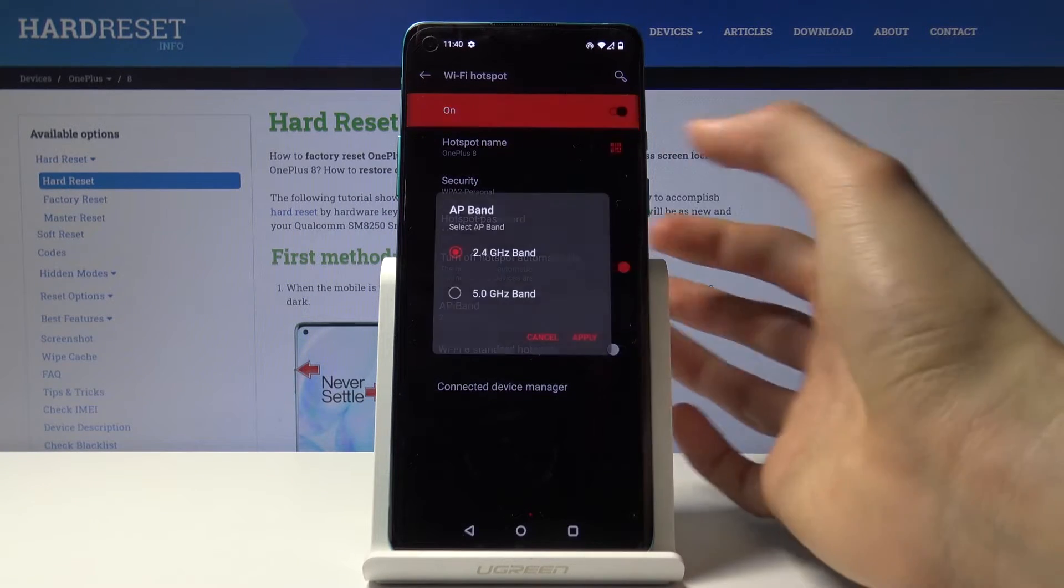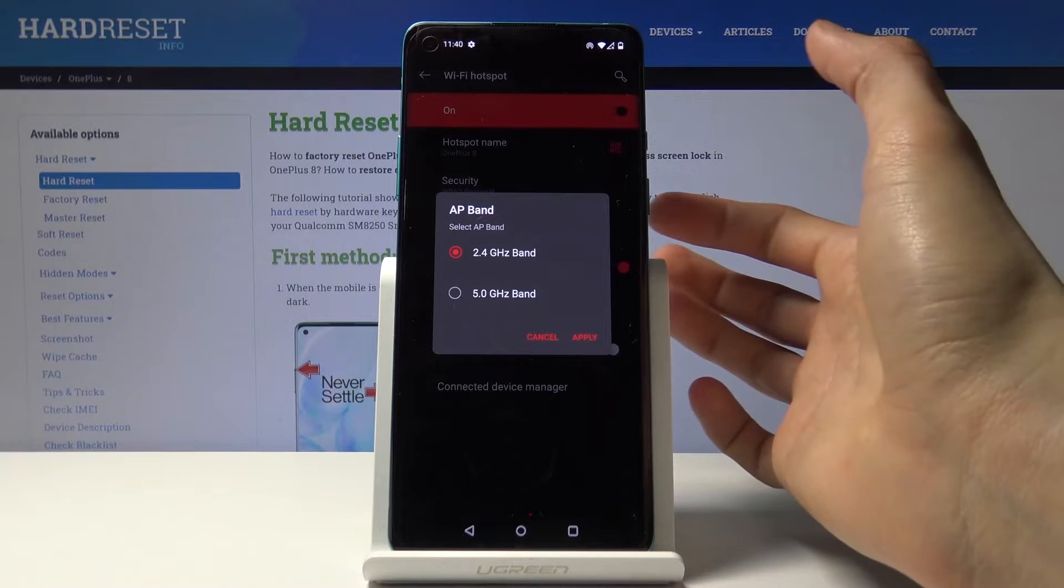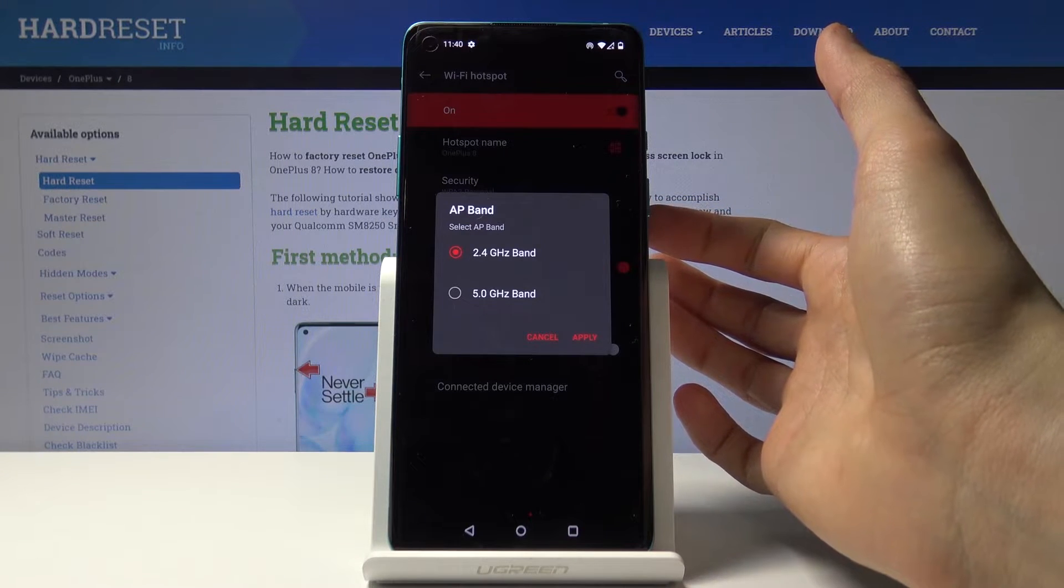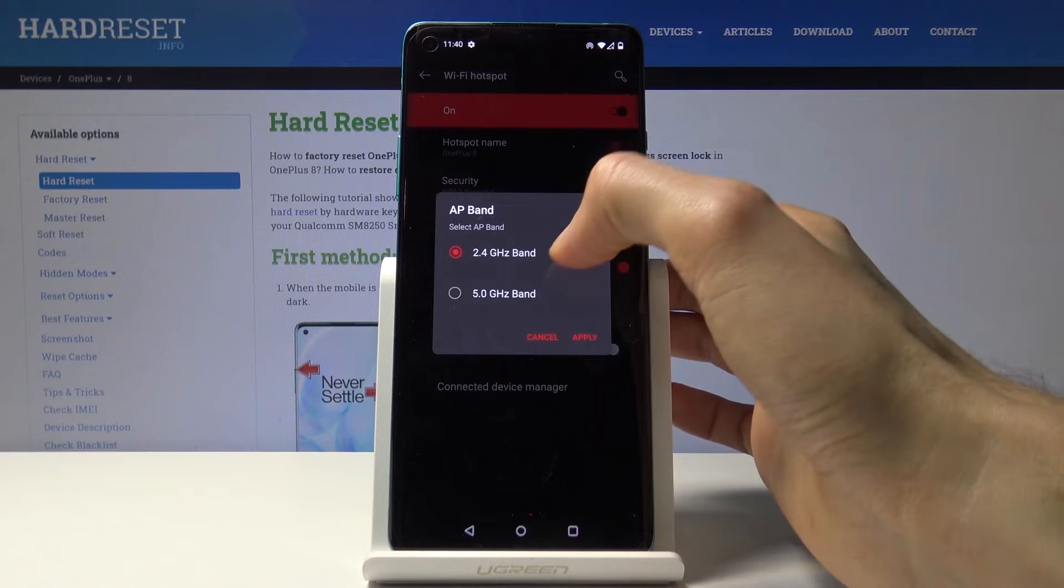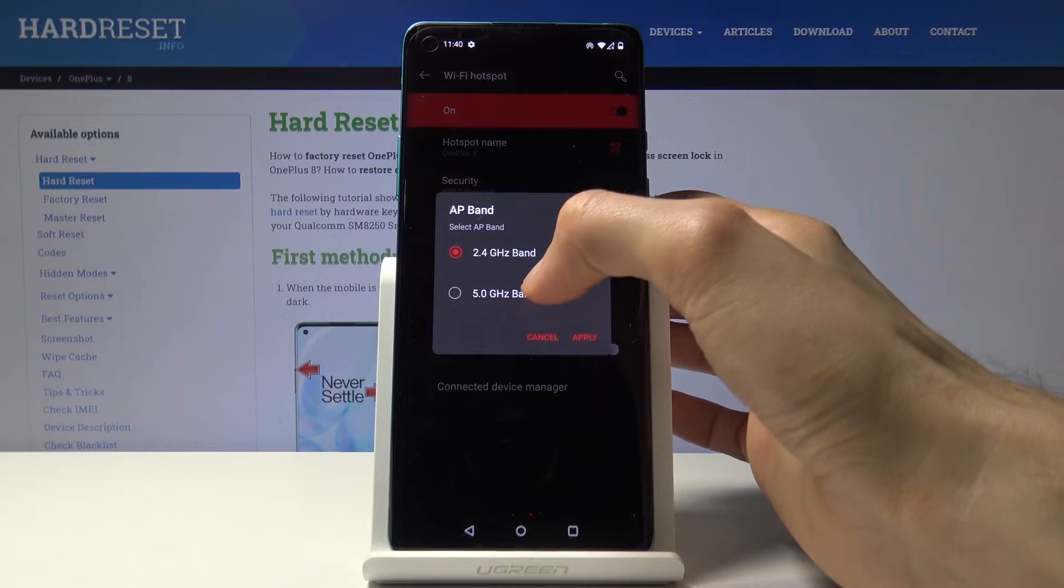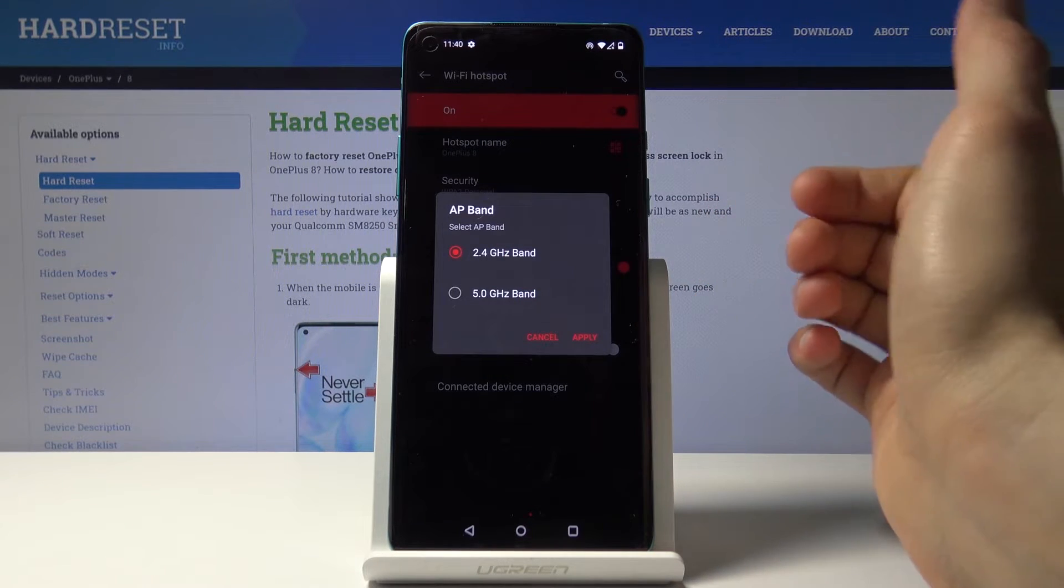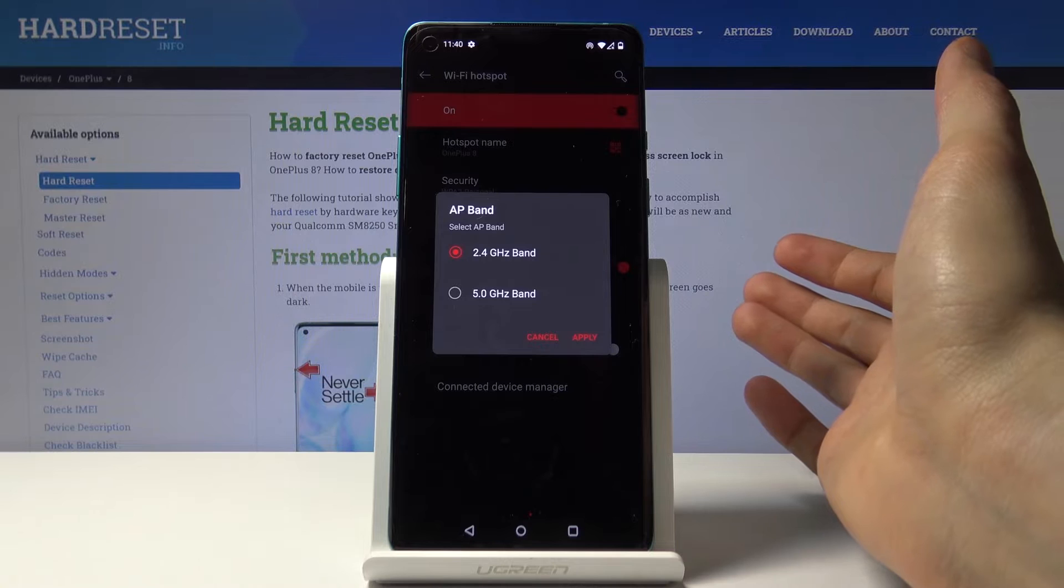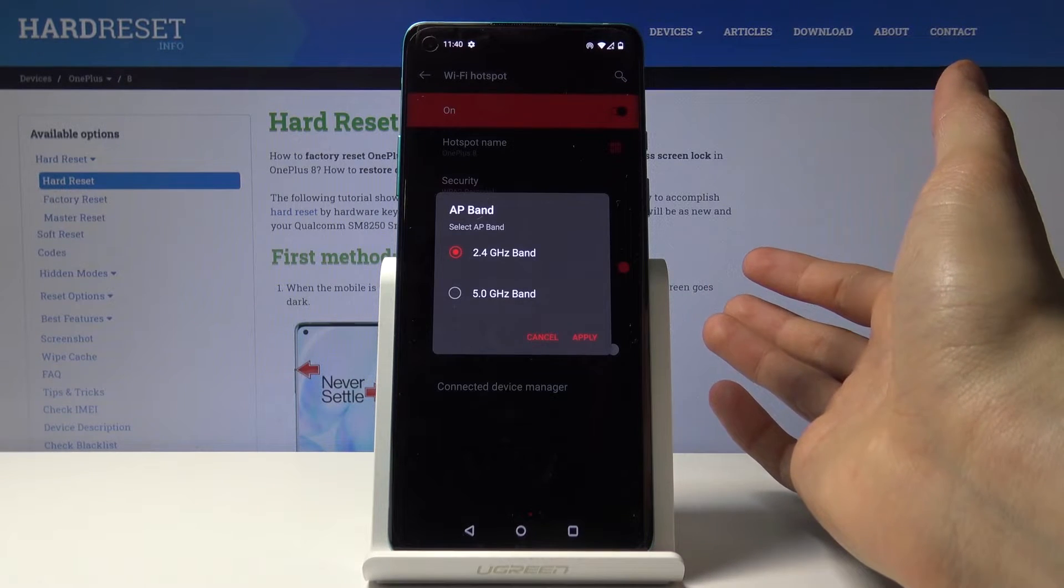You have the AP band, which has only two choices: 2.4 and 5 gigahertz. When it comes to this, 5 gigahertz will be faster, but not every device can support it.